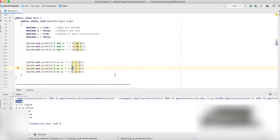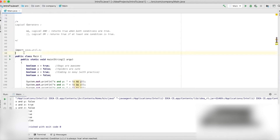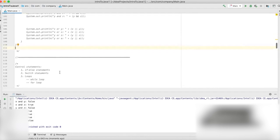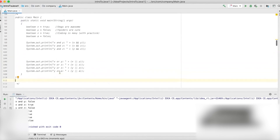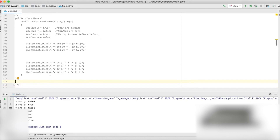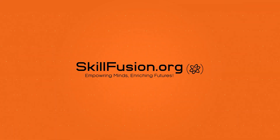As you can see: x AND y is false, x AND z is true, y AND z is false. x OR y is true, x OR z is true, y OR z is true. y OR a — y is false and a is false, so the result is false. That is how you use logical operators. Now that we've covered basic mathematical, relational, and logical operators in Java, let's move on to control statements.